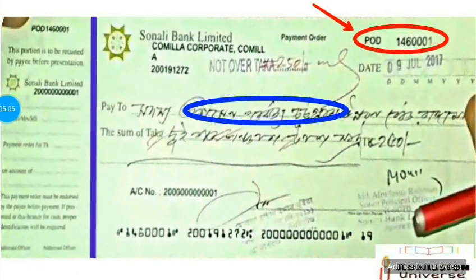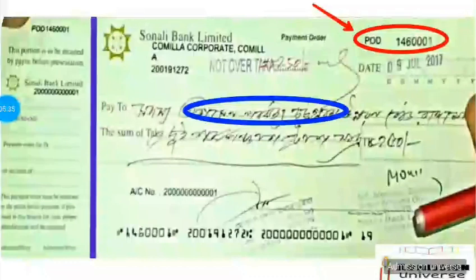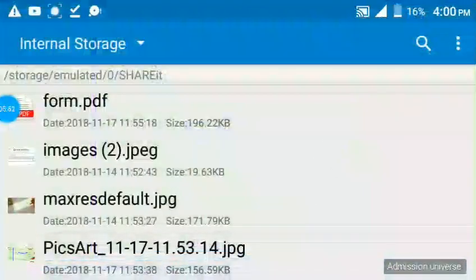This is the pay order. The pay order is very easy. If you want to go to the bank, you will need to give the pay order. This is the bank draft. The bank draft is very easy. So mainly, this is how we can do it.